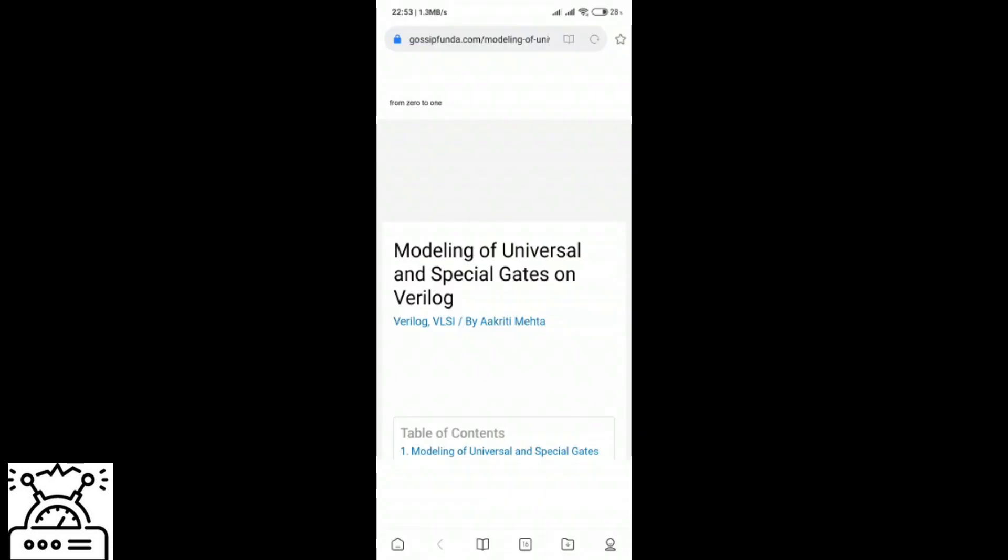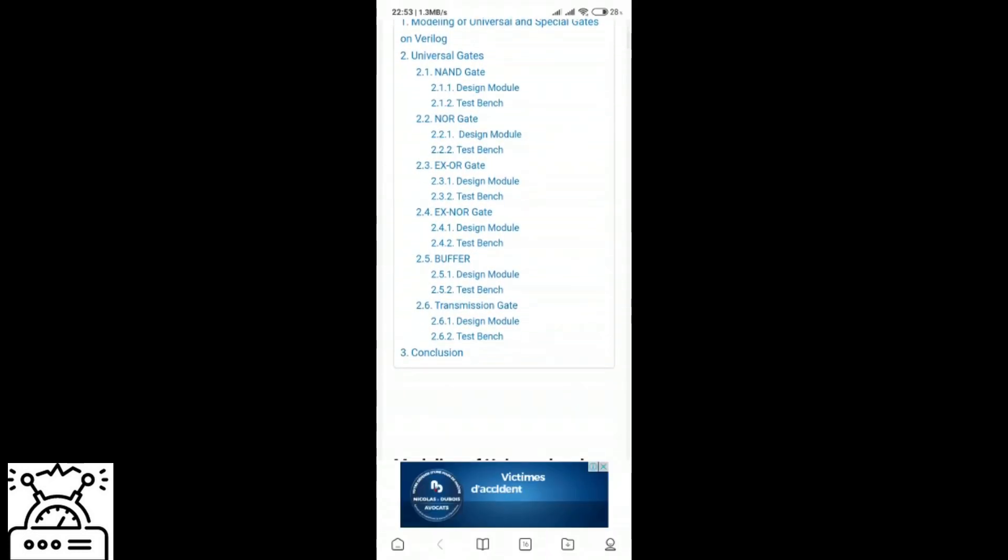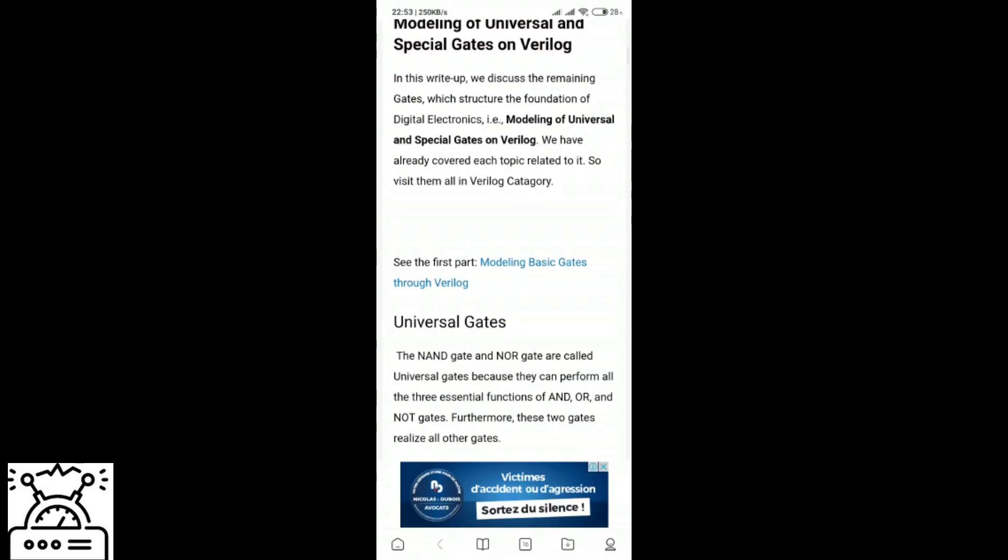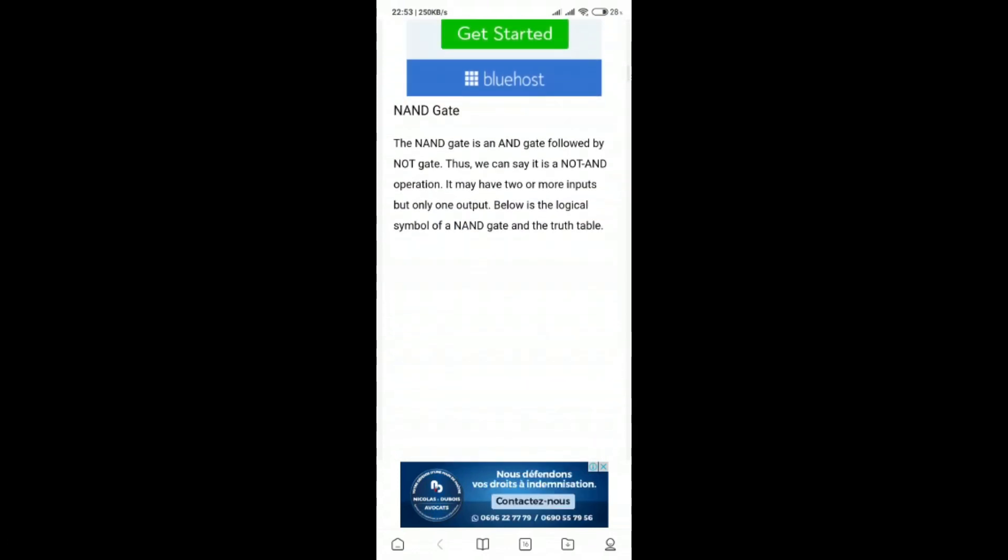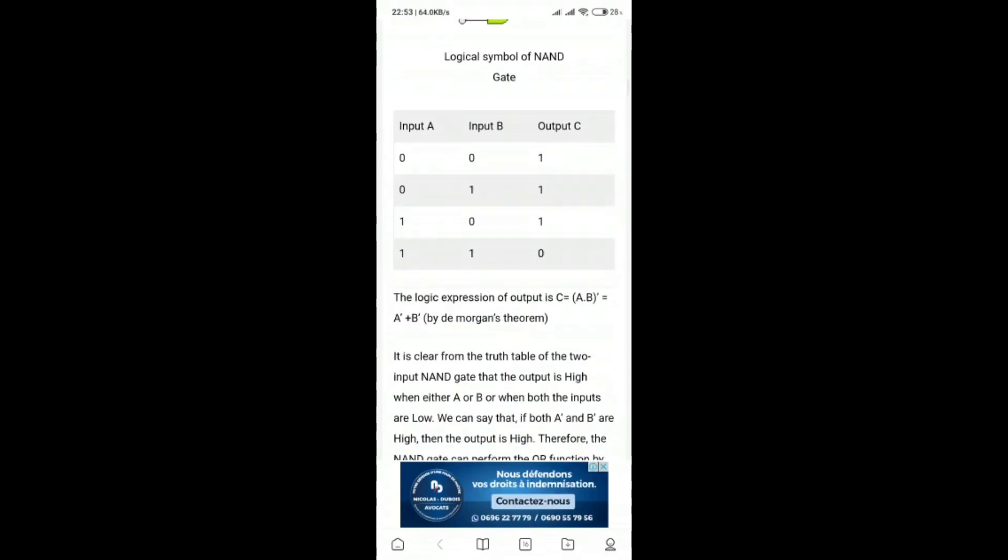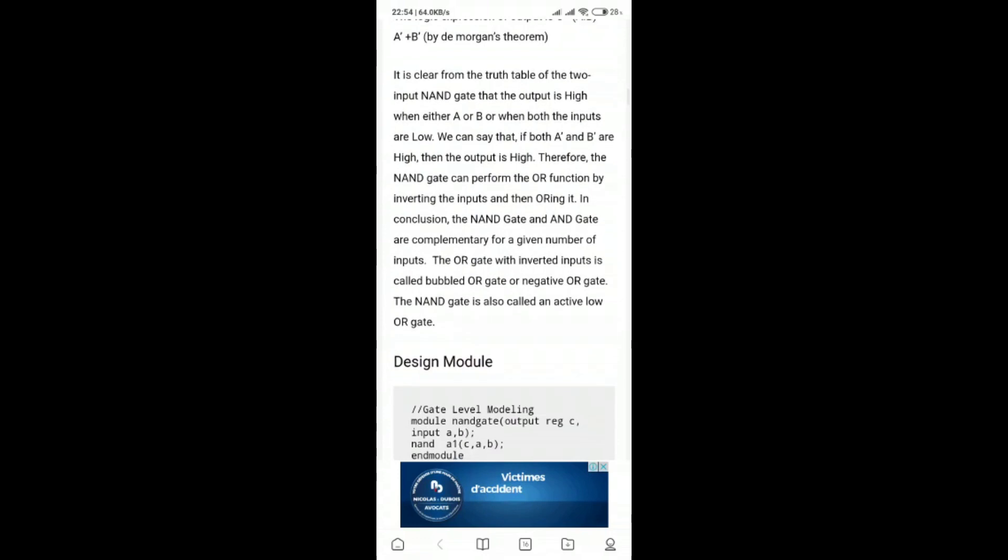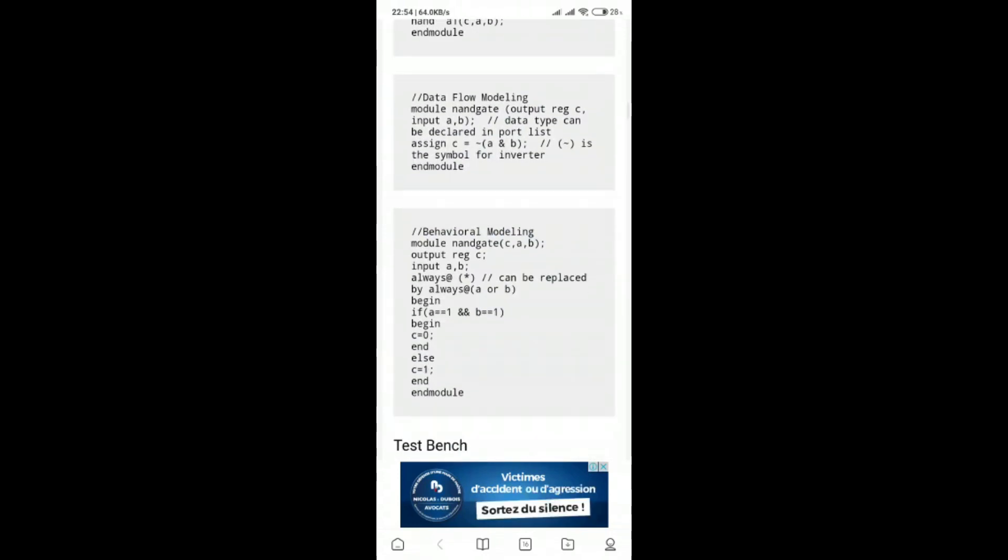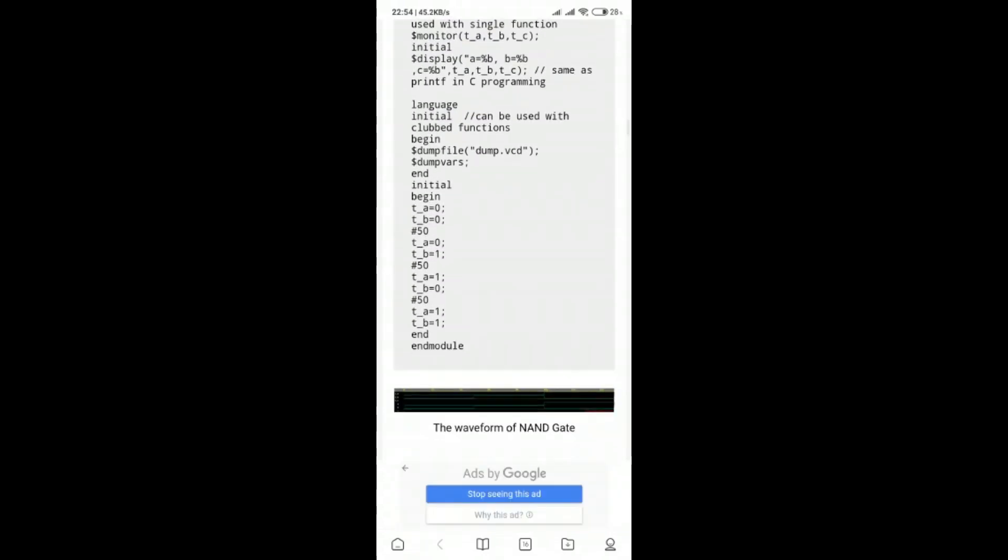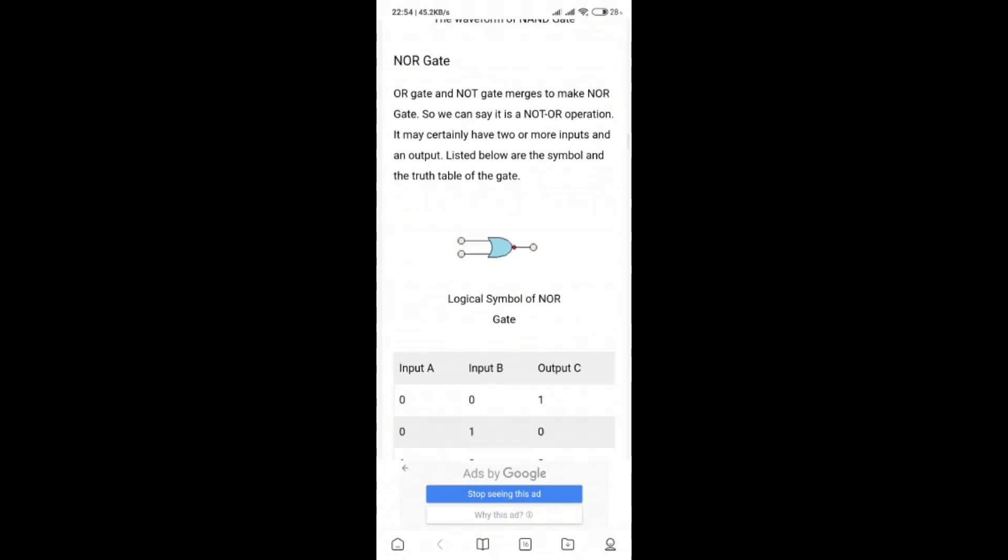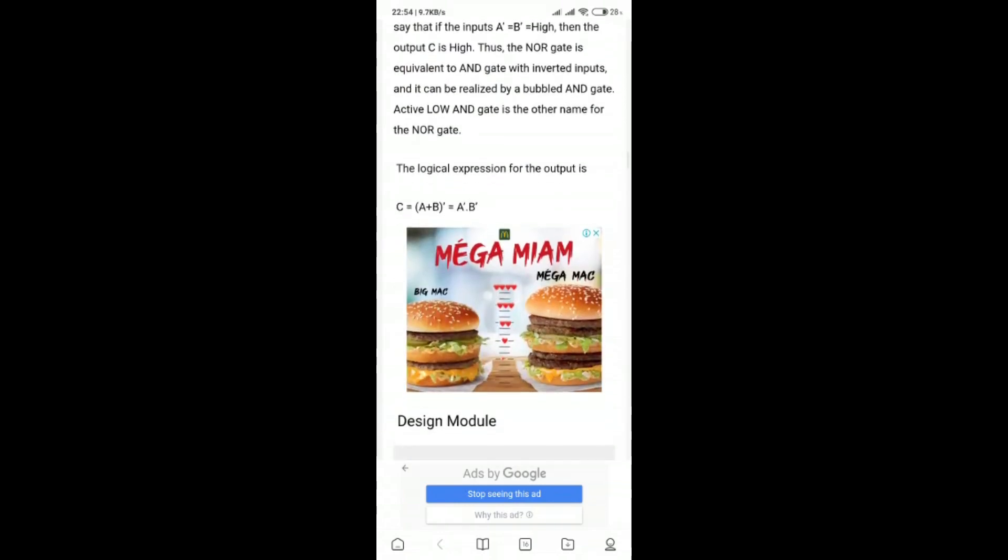Last but not least, conclusion. In this video on modeling of universal and special gates on Verilog, we learned about the universal and special purpose gates and justified why they are named so. Additionally, we saw two other gates which have more applications in advanced electronics and VLSI.